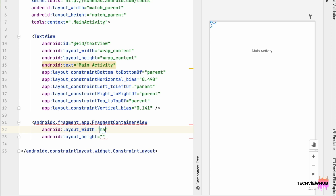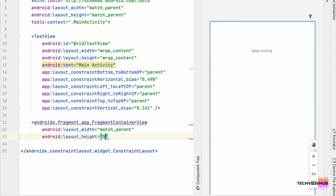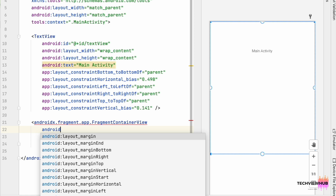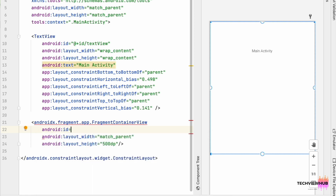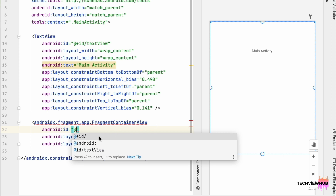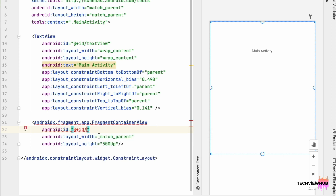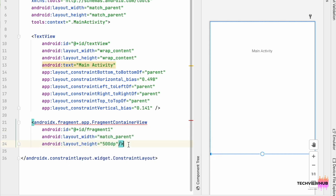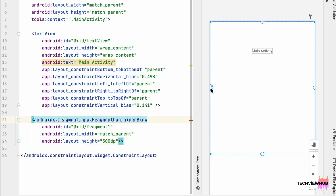We are adding layout width as match parent, layout height as 500dp, and adding the id as 'fragment_one'. Now we are placing this FragmentContainerView below the Main Activity TextView.